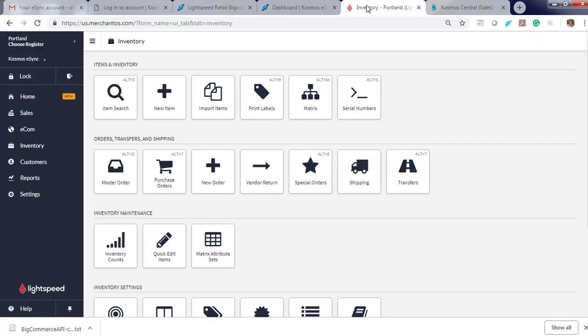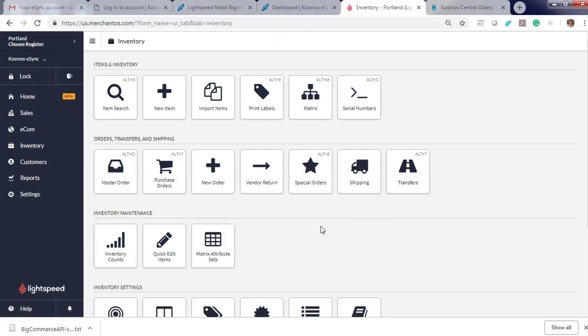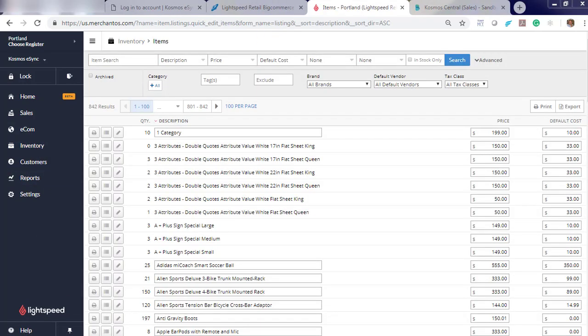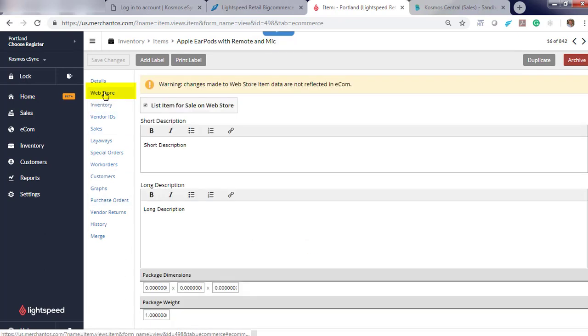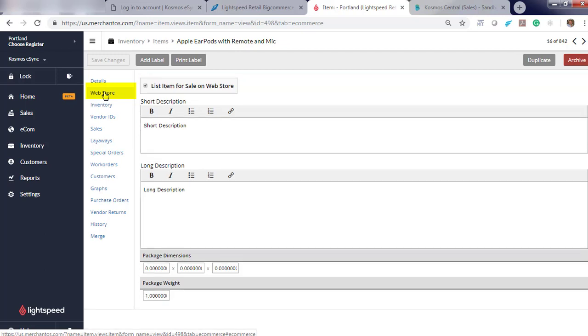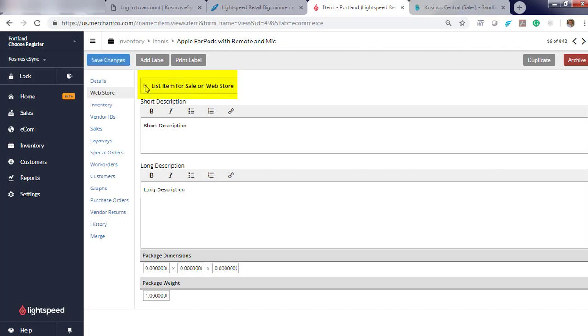Now let's log into our Lightspeed Point of Sale and update a product. I'm going to choose Apple EarPods with remote and mic. You will notice there is a tab here called Web Store. This tab is a module that is free from Lightspeed support. Just contact support and they will have it available for you within a few minutes to a few hours. In order to list an item on your BigCommerce store, this box has to be checked. The box is how we filter for products that you want to list on your BigCommerce store. List item for sale on a Web Store.